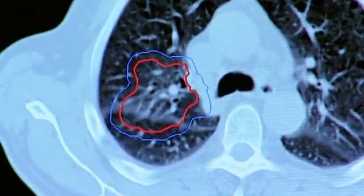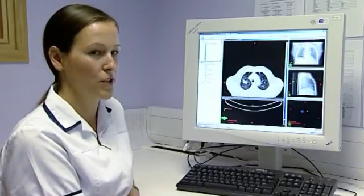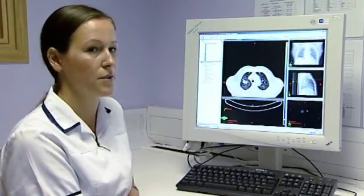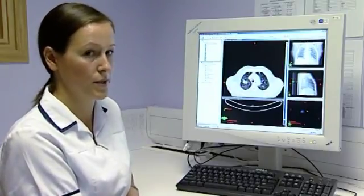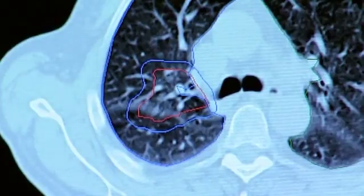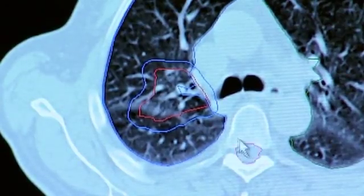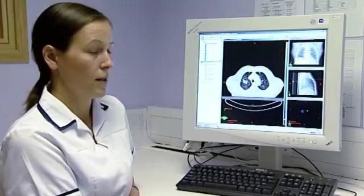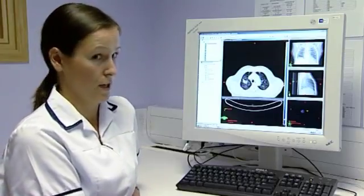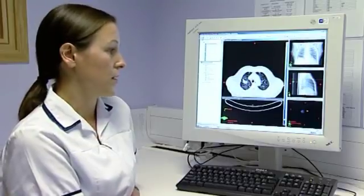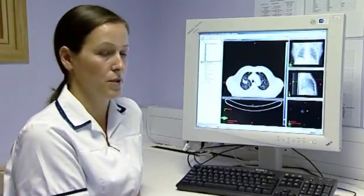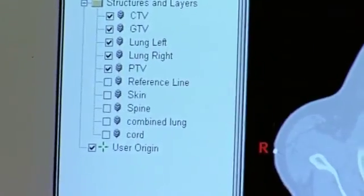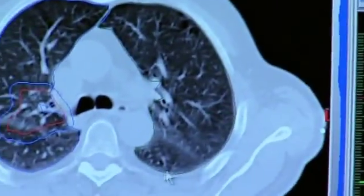Once the doctor has defined his volumes, the only other information he needs to give us is the prescription doses and also the maximum doses that he would like his organs at risk to receive. Generally, doctors would like the spinal cord to receive no more than a dose of 45 grey in 2 grey per fraction. Also, for the lungs, the doctors would not like the doses to be above 35% receiving 20 grey in 2 grey per fraction.